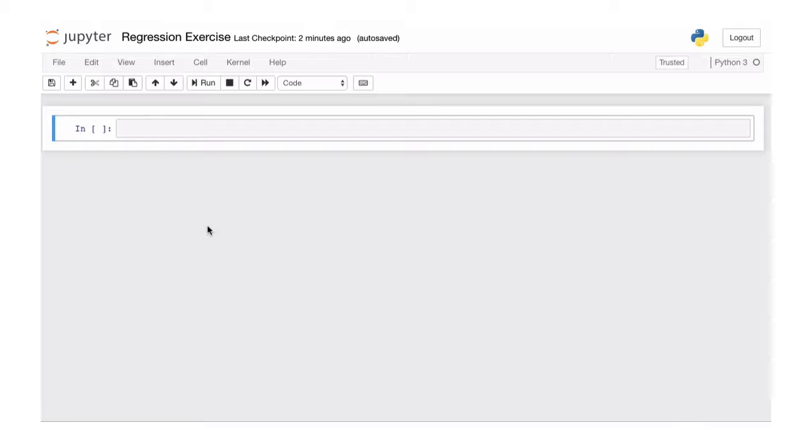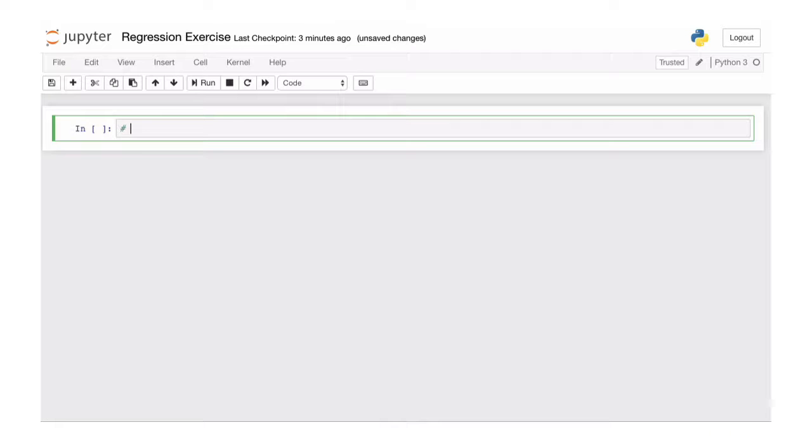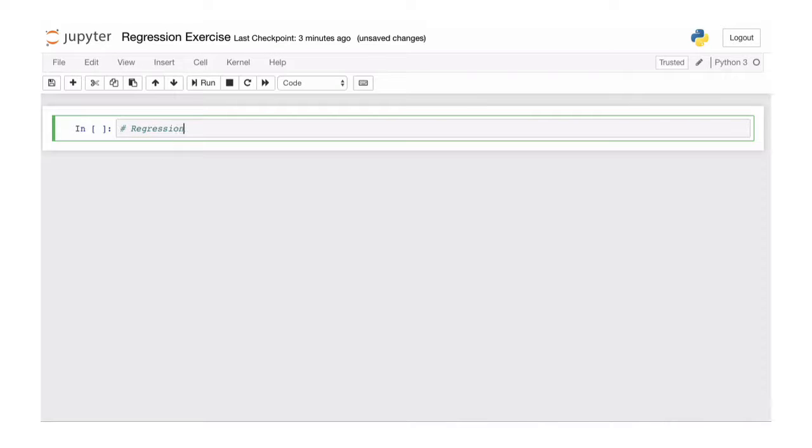Welcome back to the regression exercise. Today we're going to train a model that can predict a number, a real number. Let's give it a nice headline.